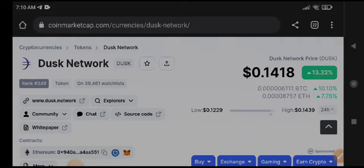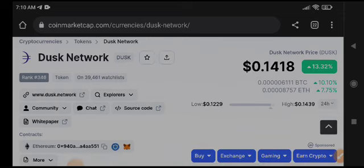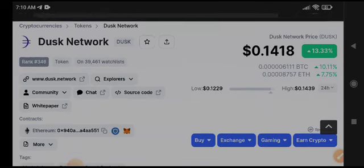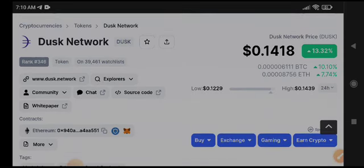Join now, the link is available in the video description. Dusk Network is pumping very well. I just provided a signal about Dusk Network that it's going to pump.